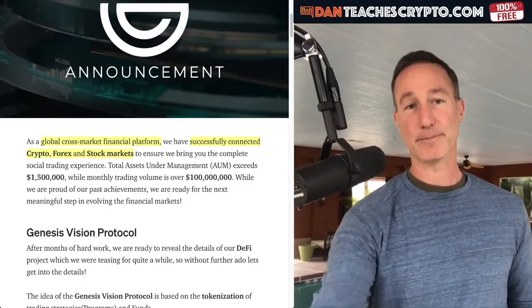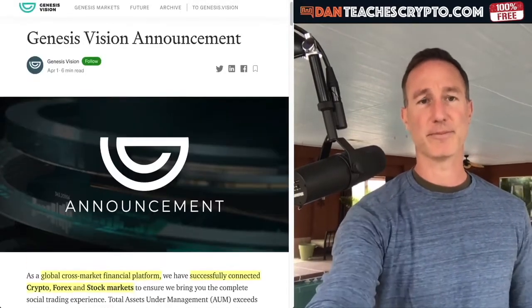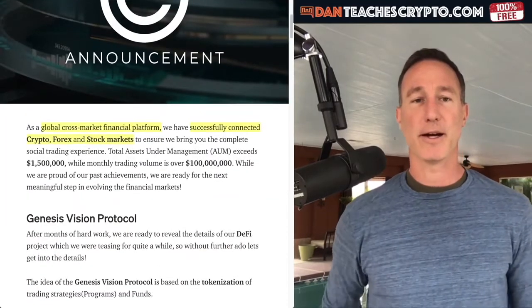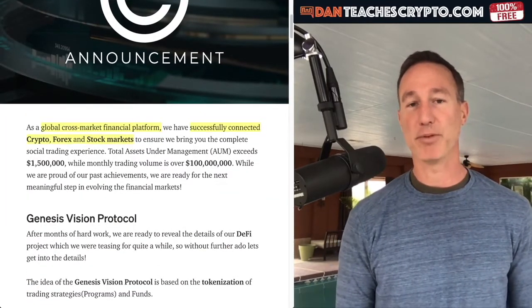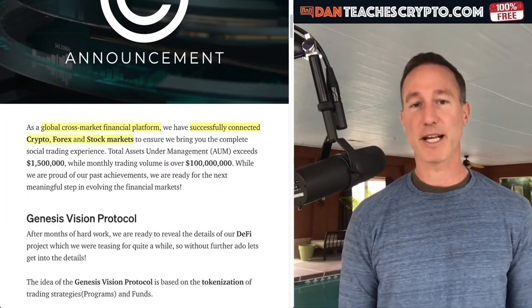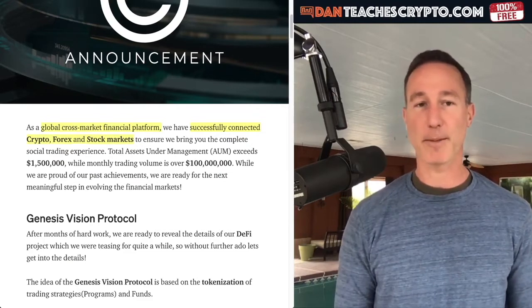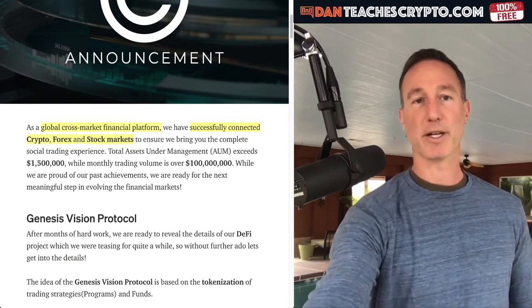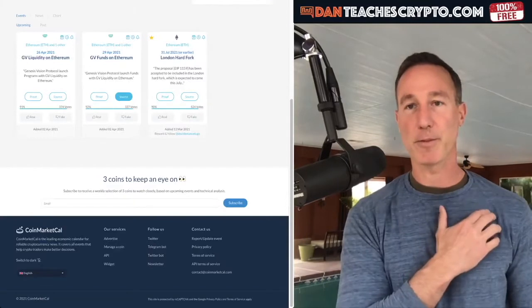So Genesis Vision is a cross-market financial platform successfully connecting crypto, forex, and stock markets. And this is where the liquidity is going to come from as far as Ethereum.